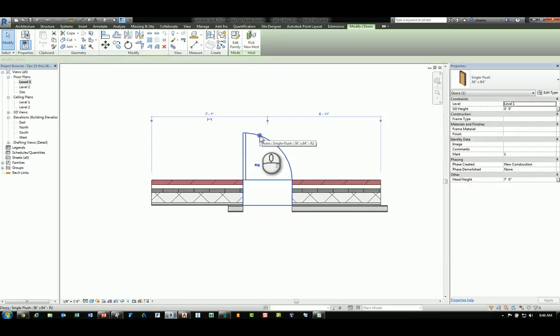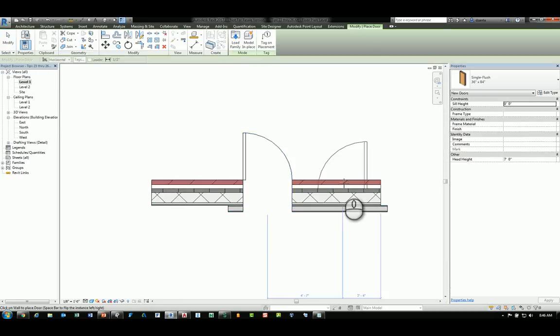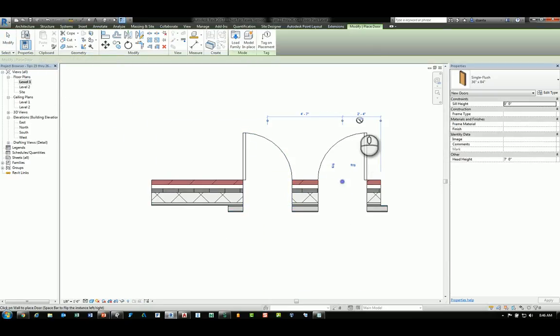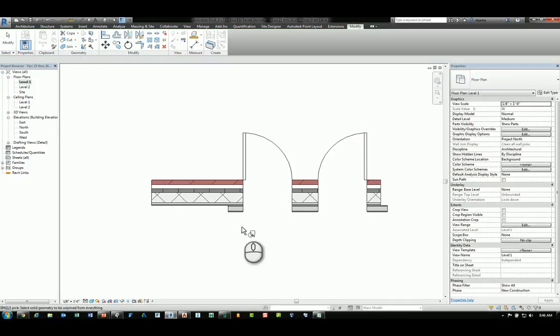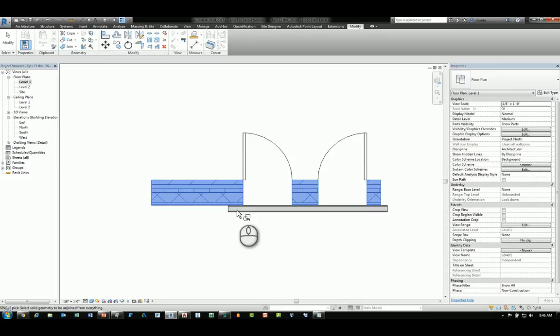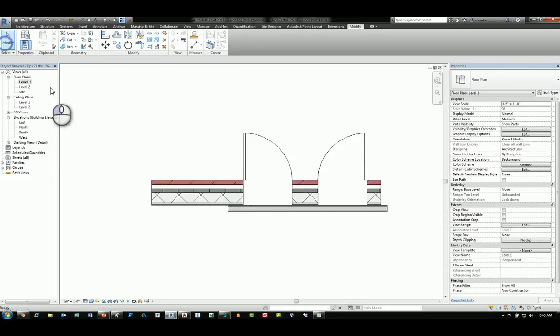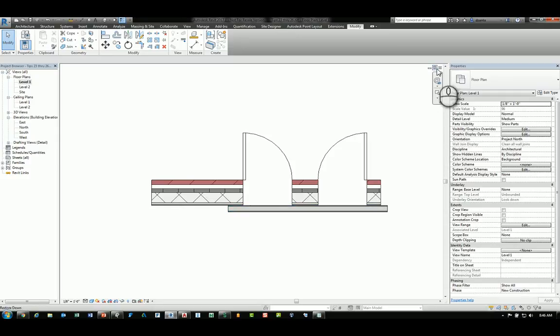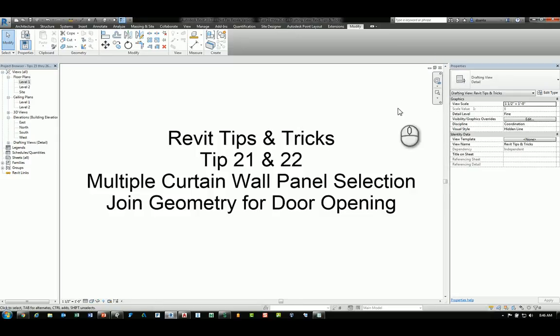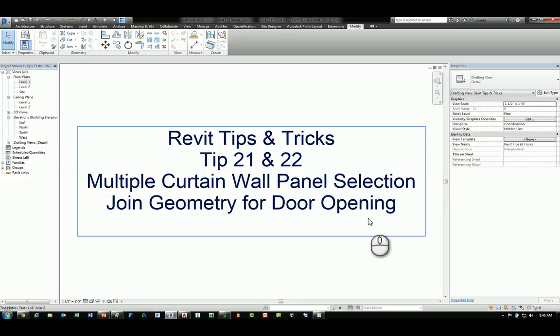So if I create another door over here, it should cut that by default. If I use the unjoin geometry command to unjoin the walls, then that opening doesn't react to that second adjacent wall. And those are the tool tips number 21 and 22.